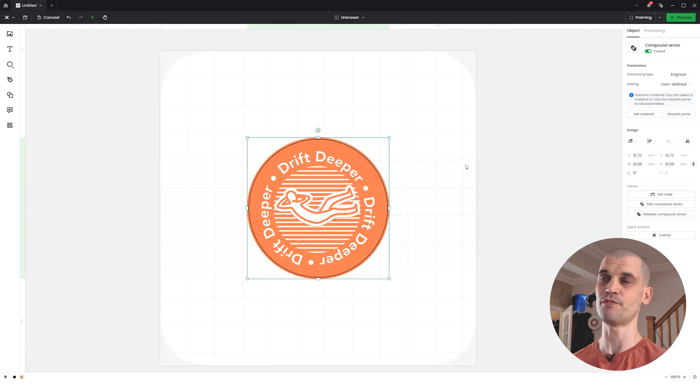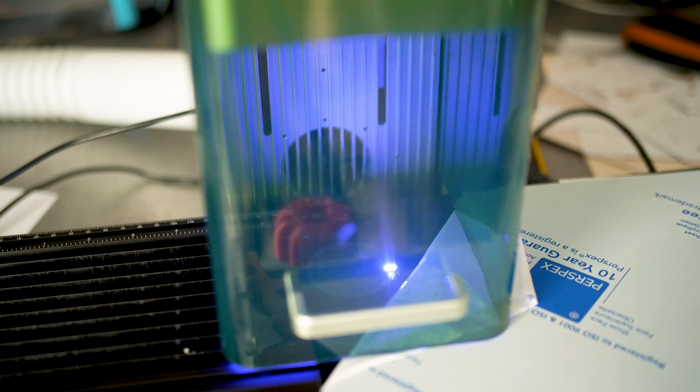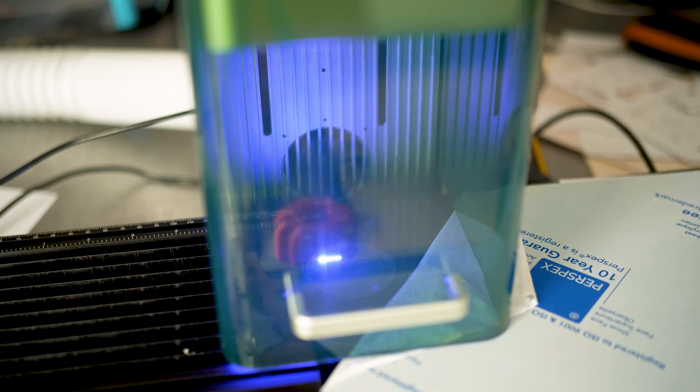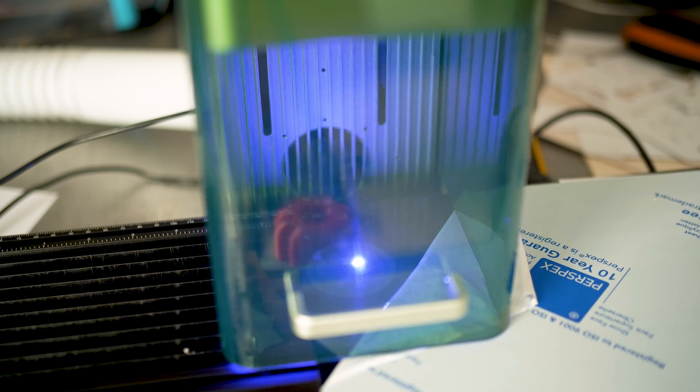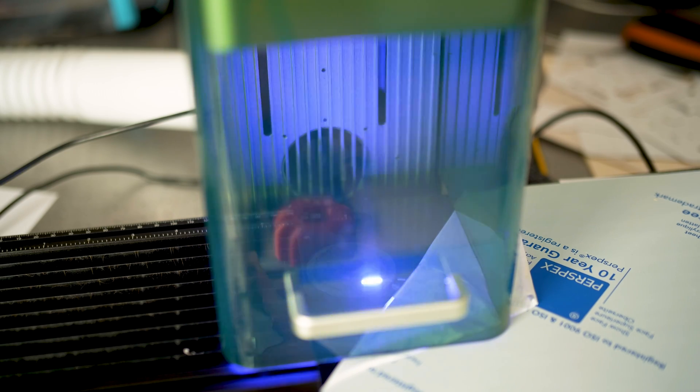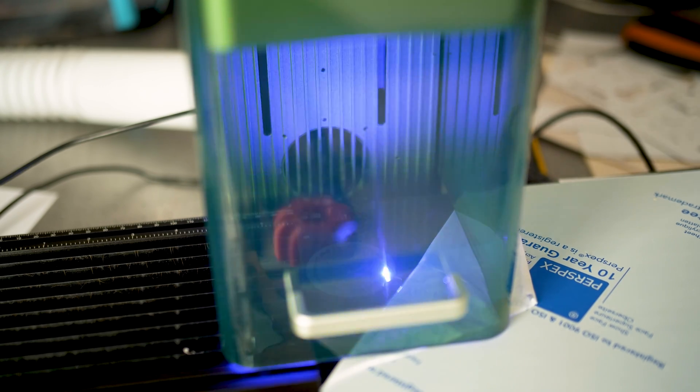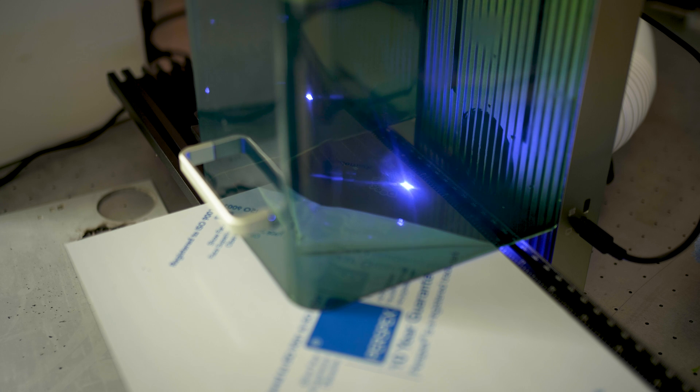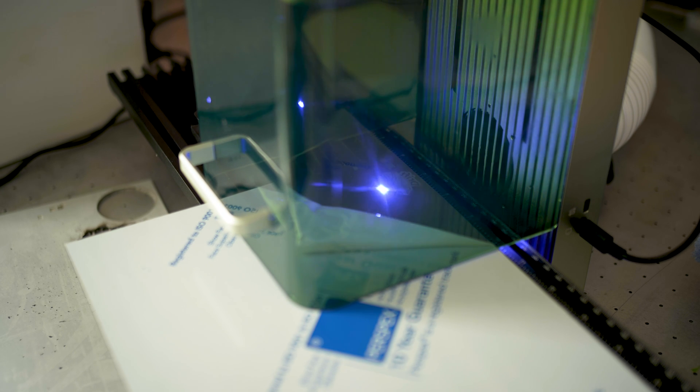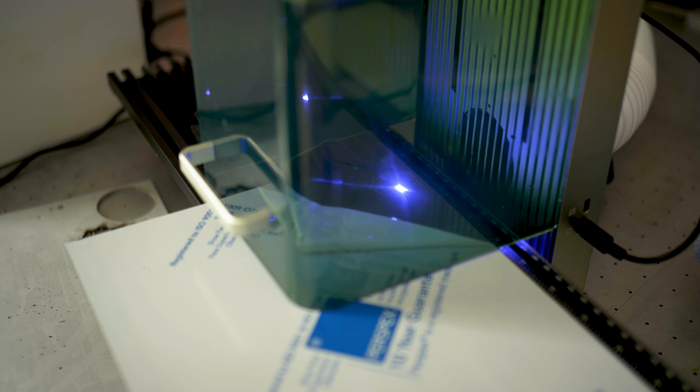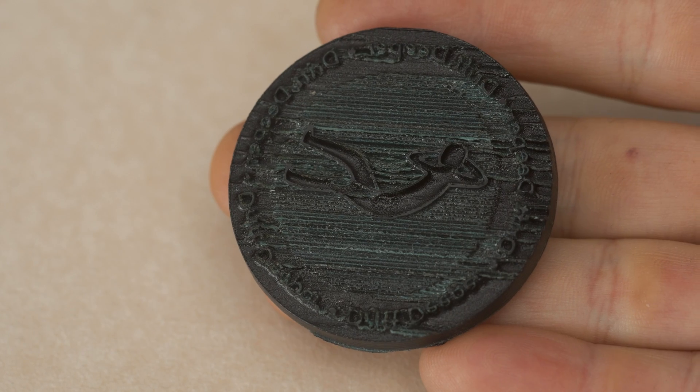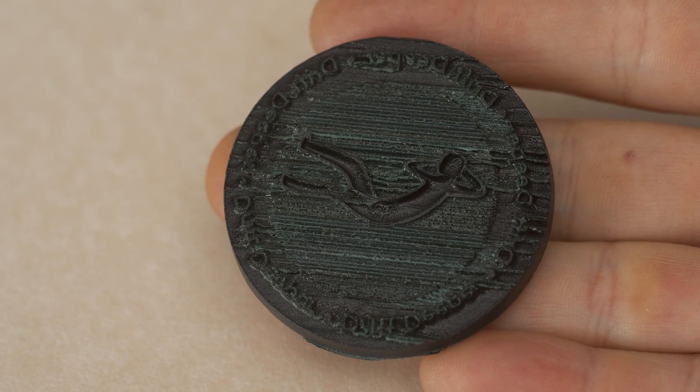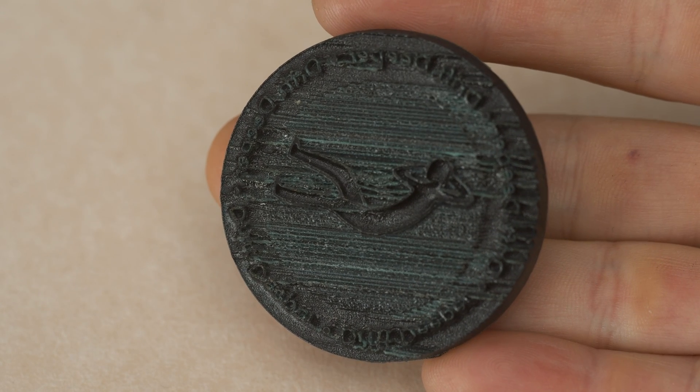As you can see, I'm using Perspex acrylic here. This is a cast acrylic. Generally for these types of fine detail stamps, I'd recommend using cast acrylic as opposed to extruded acrylic. Cast acrylic is just going to be much more consistent in its structure, and therefore when you are dealing with very fine details and doing a deep engraving, you're going to have a more likely chance of retaining those details.